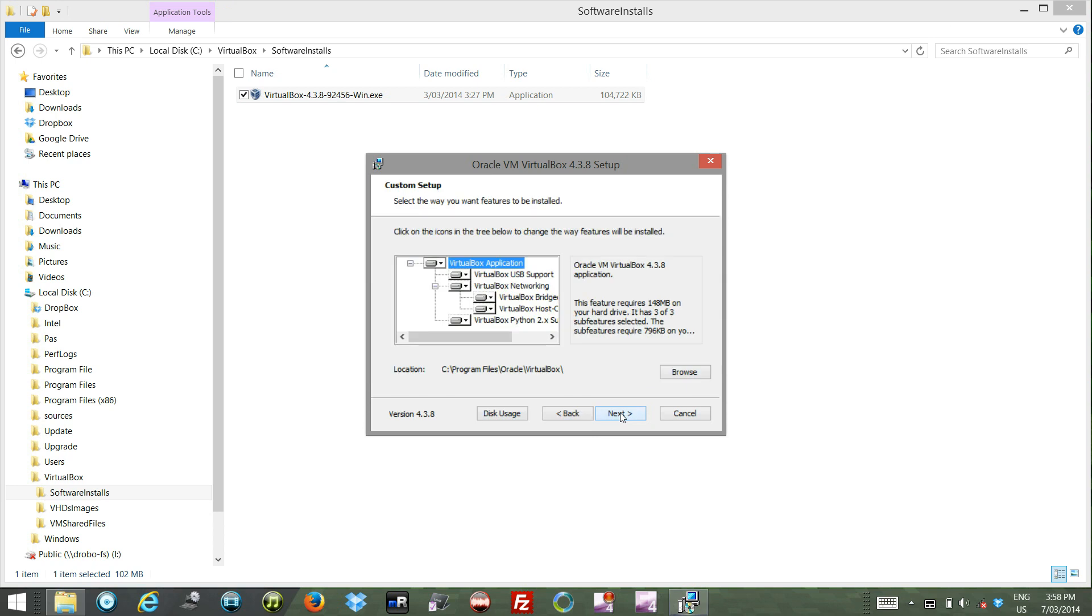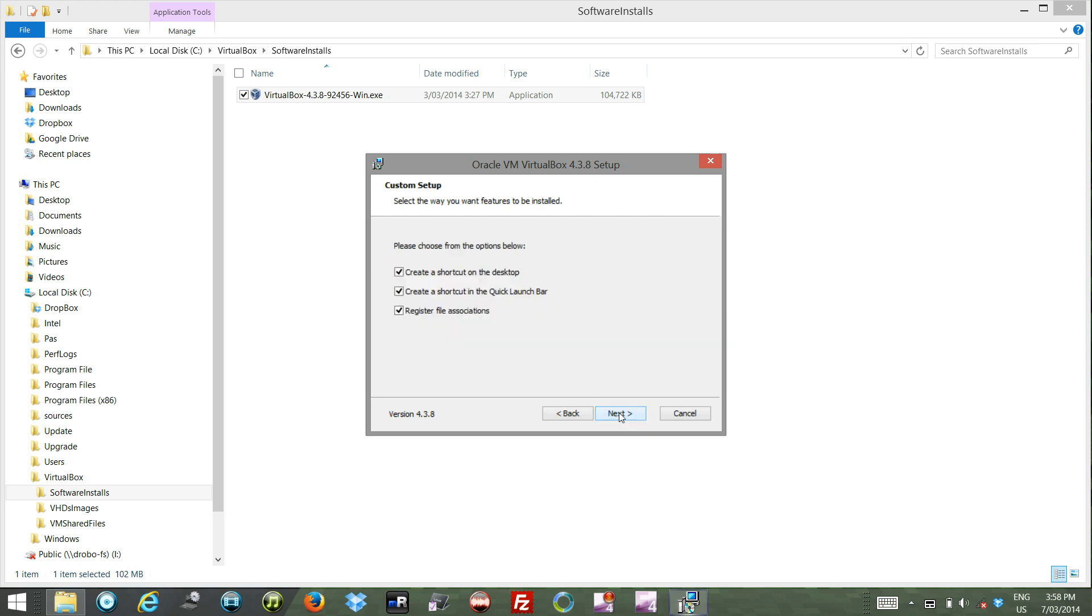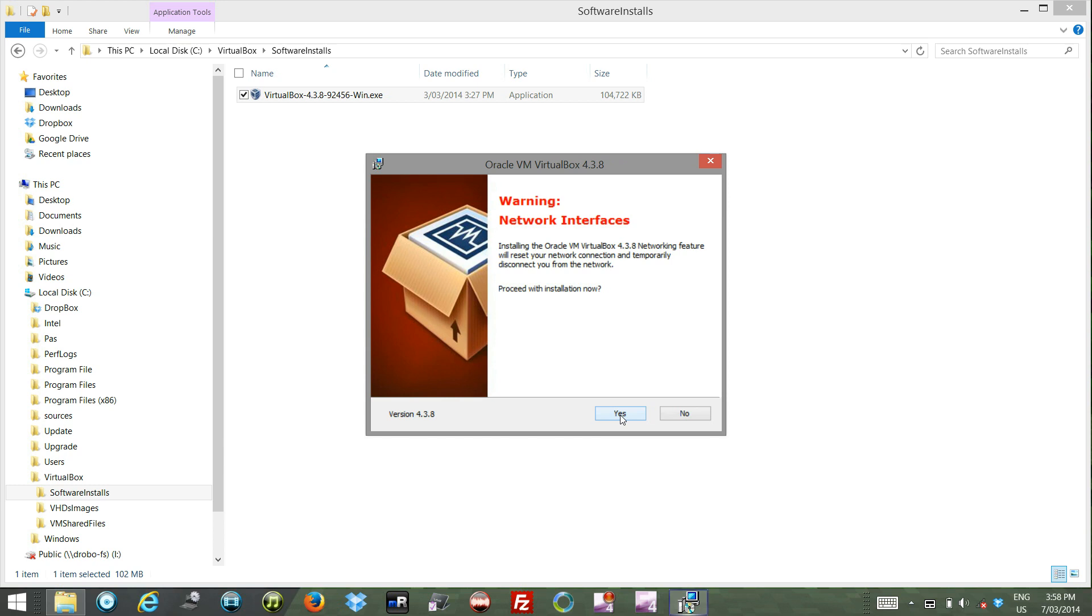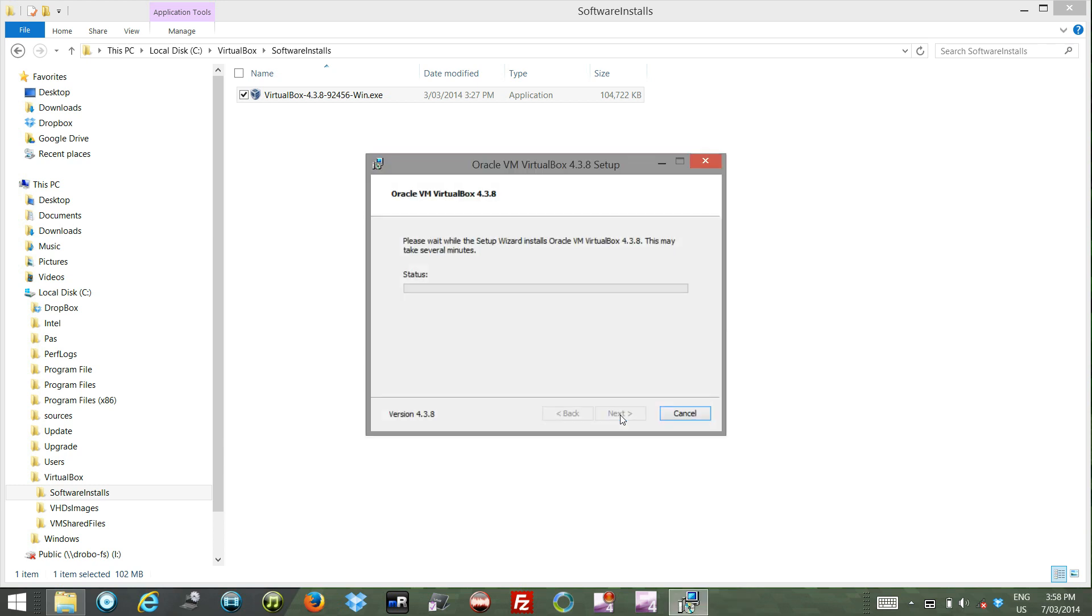So first we've grabbed VirtualBox. I've left it as the defaults here, so it's going to install for me. I don't want a quick launch, but we want to register and I'm going to put a shortcut on the desktop, so I'll have that. Yes, so install.